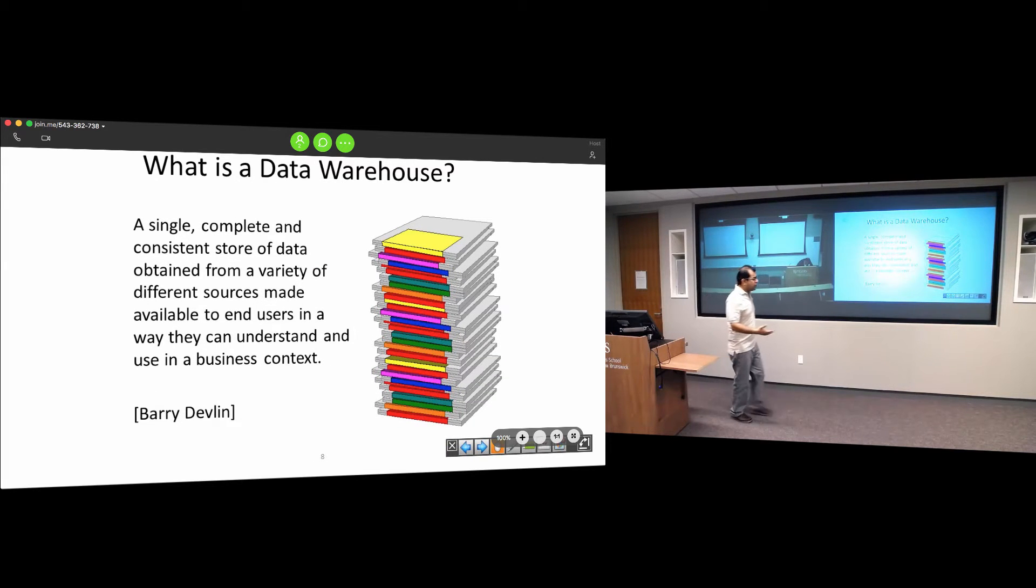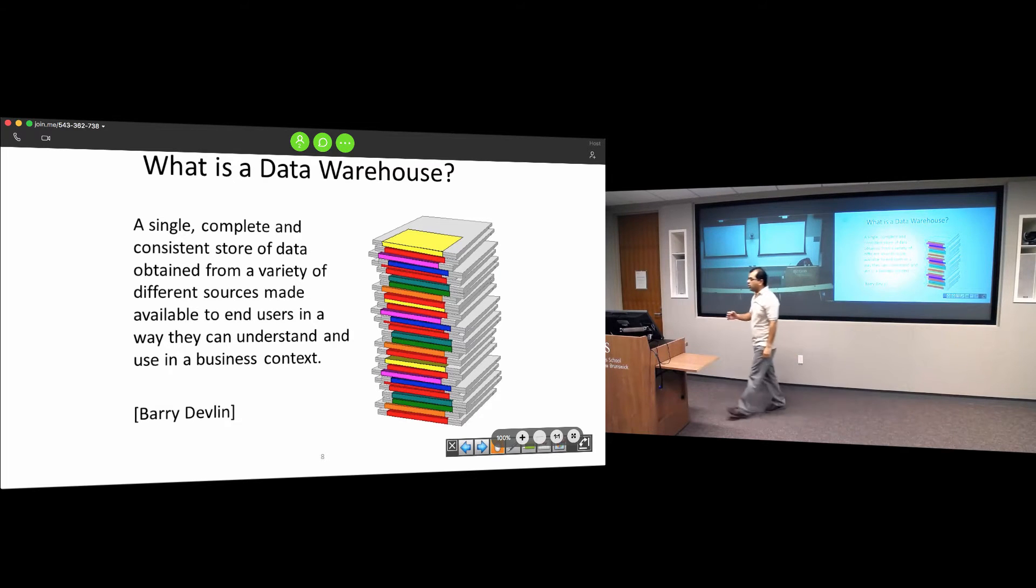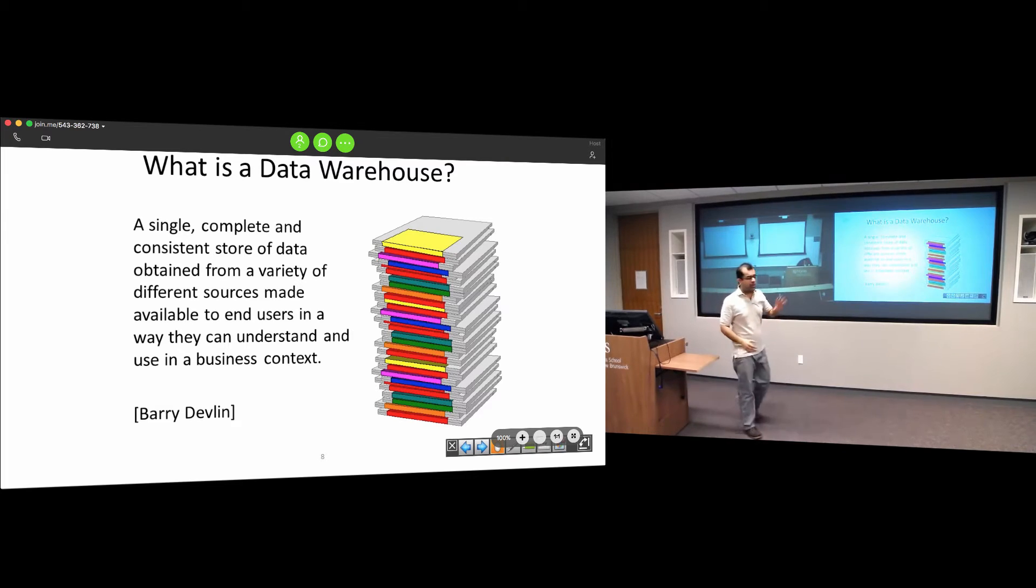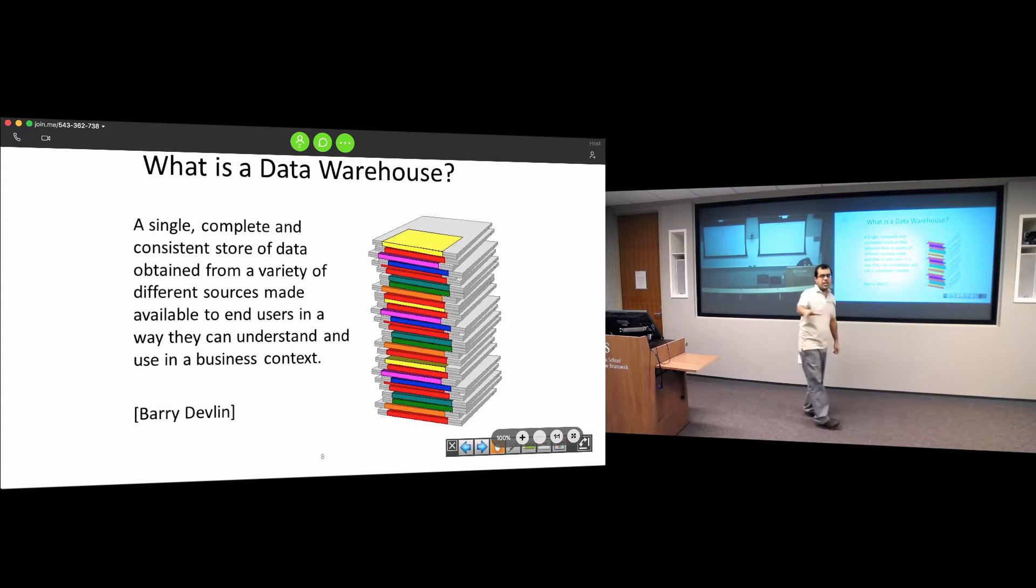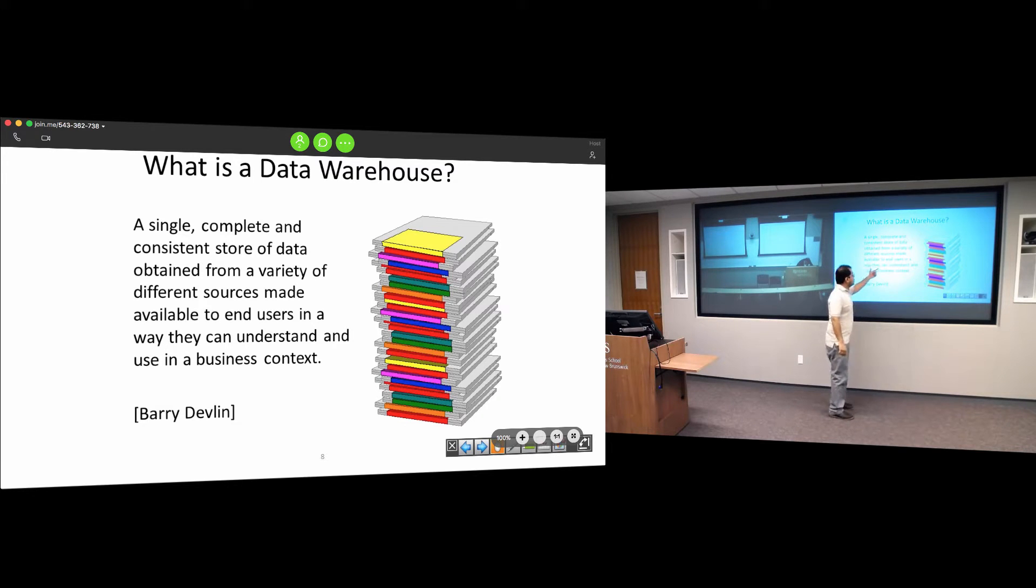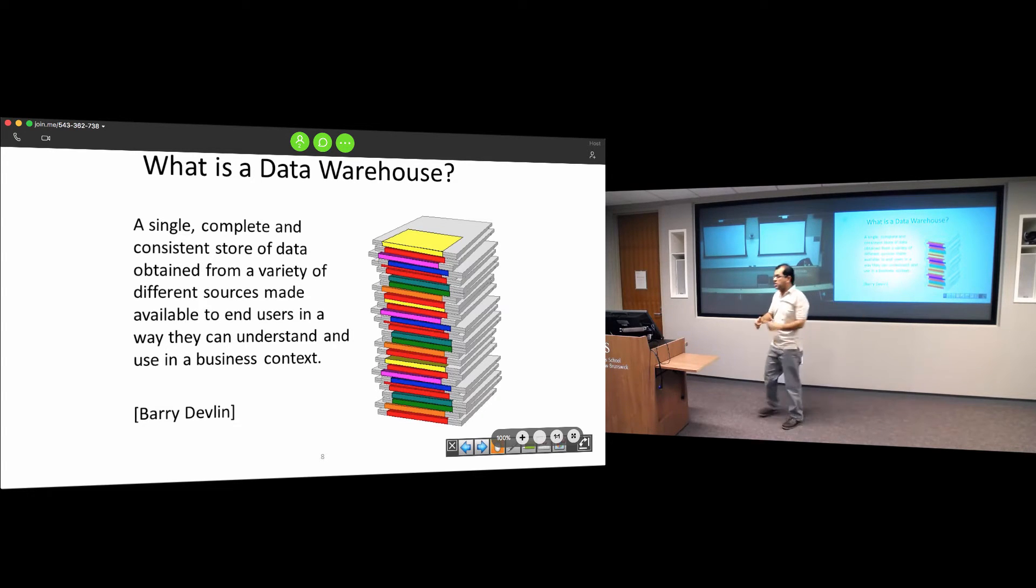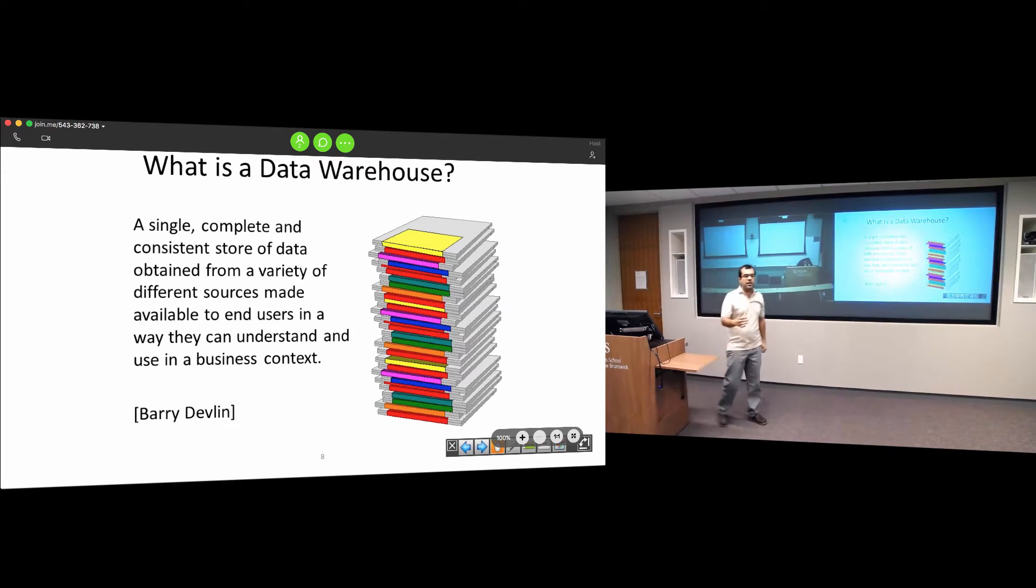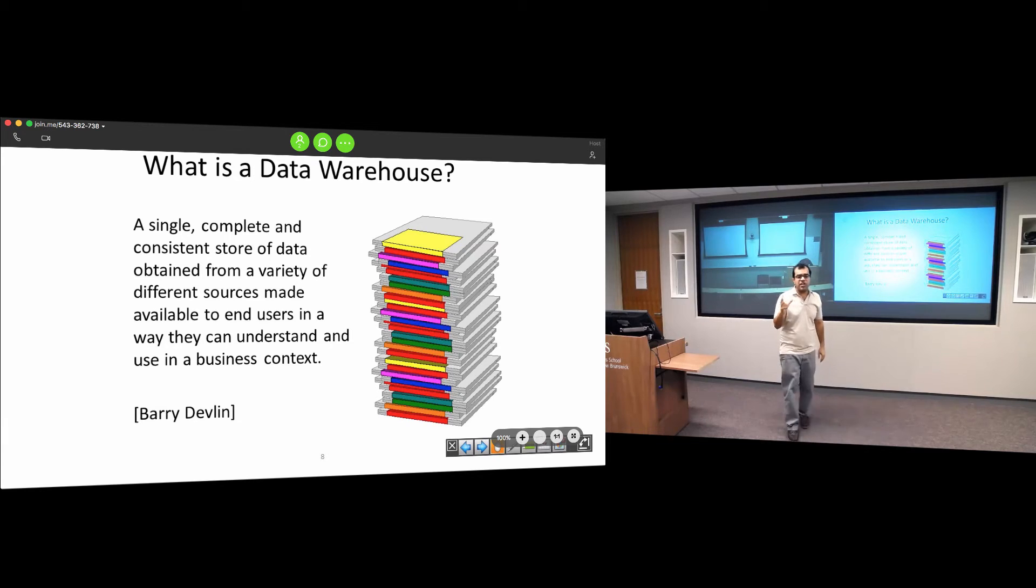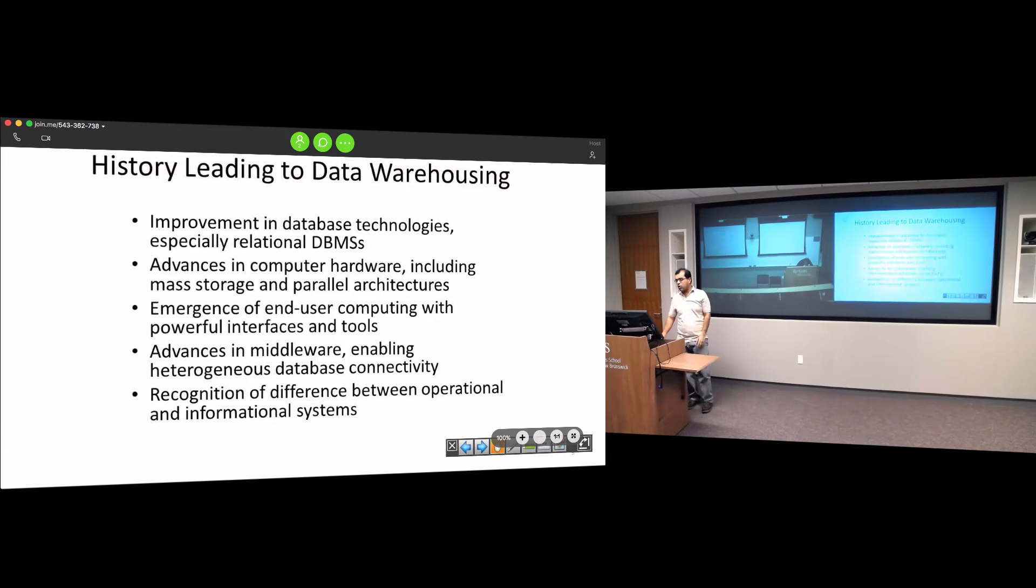Another definition is that it's a single, complete, and consistent source of data comprised of various sources - ERP, web pages, point of sale, cash registers - and making it available to end users in a way they can understand. That means hiding all technical details. A lot of data warehousing is about visualization tools where users can easily see through graphs where their sales are going.